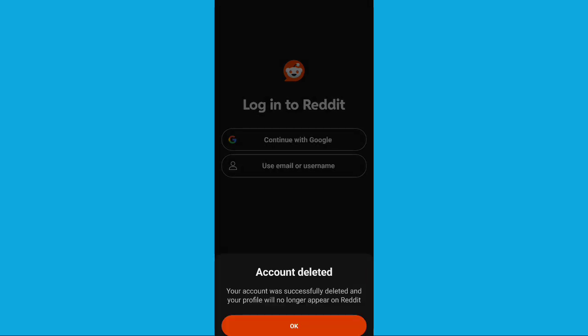There you go. It says account deleted. You can't retrieve it anymore. It's instantly deleted.